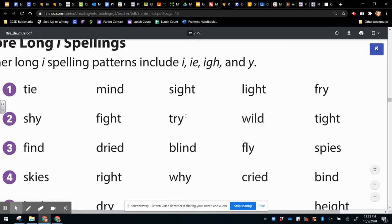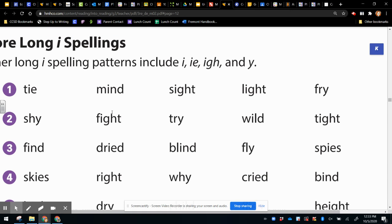Shy and try both have the Y. Fight and tight both have I, G, H.